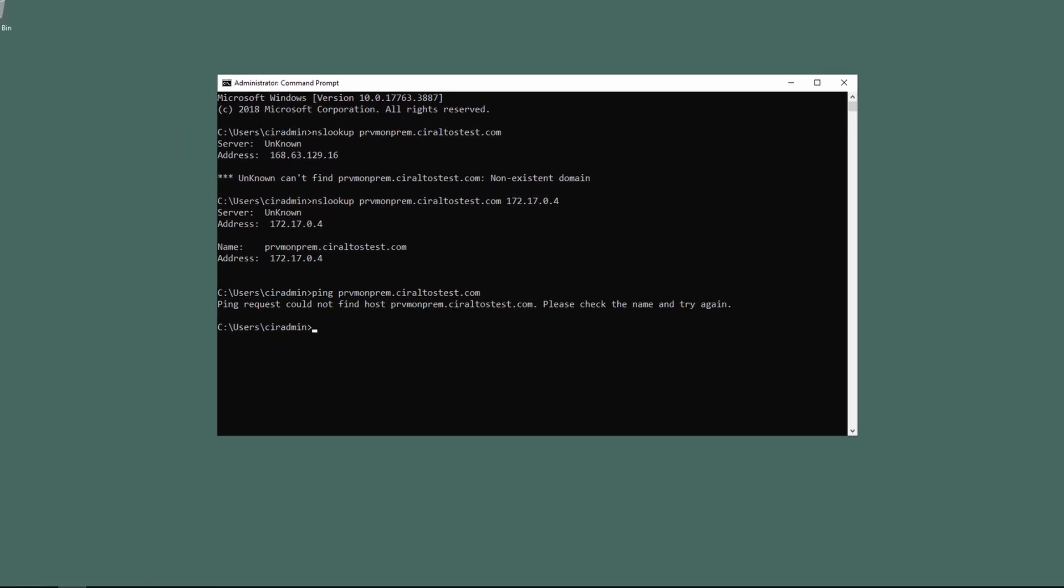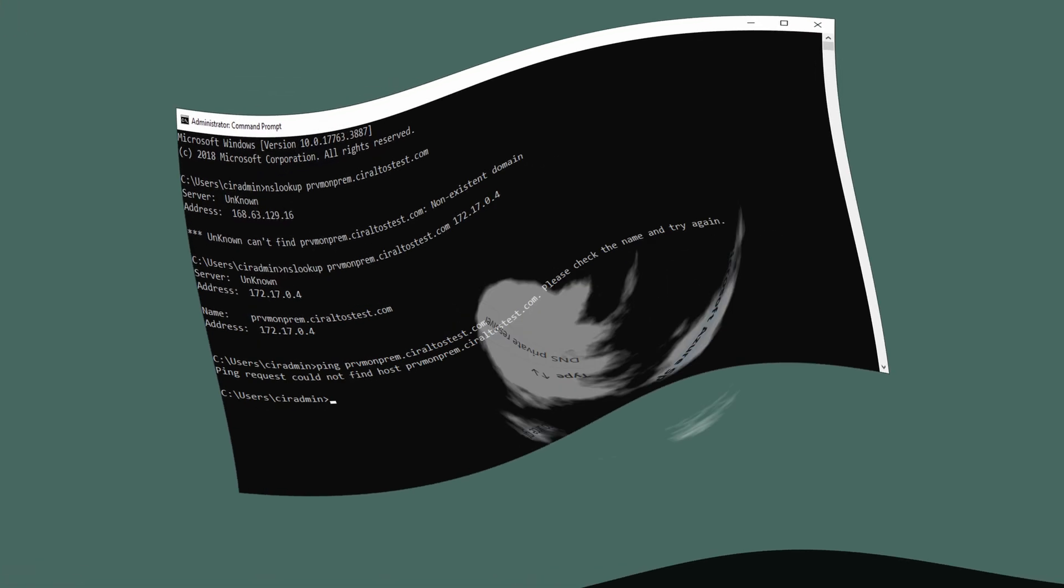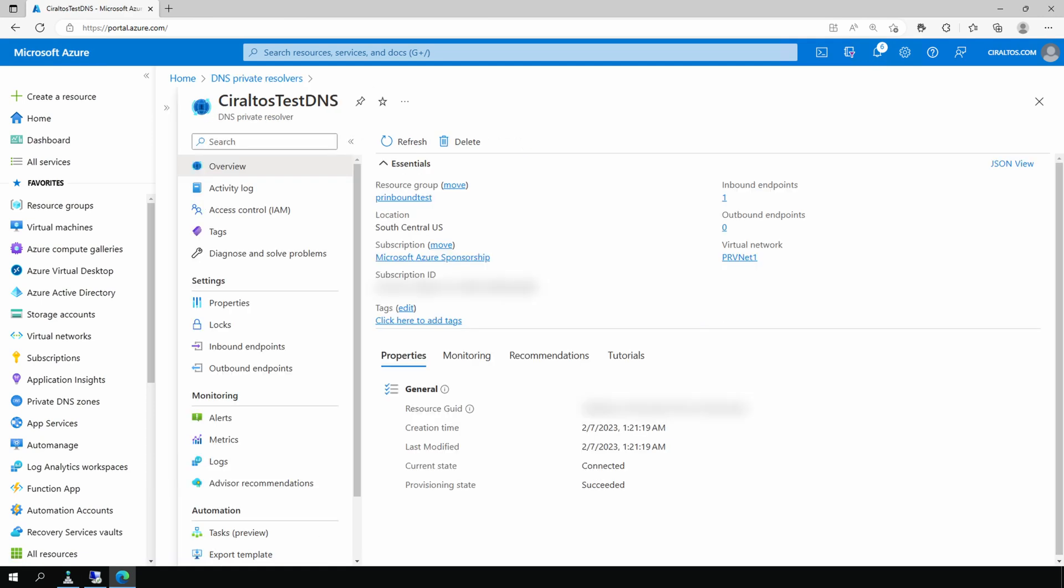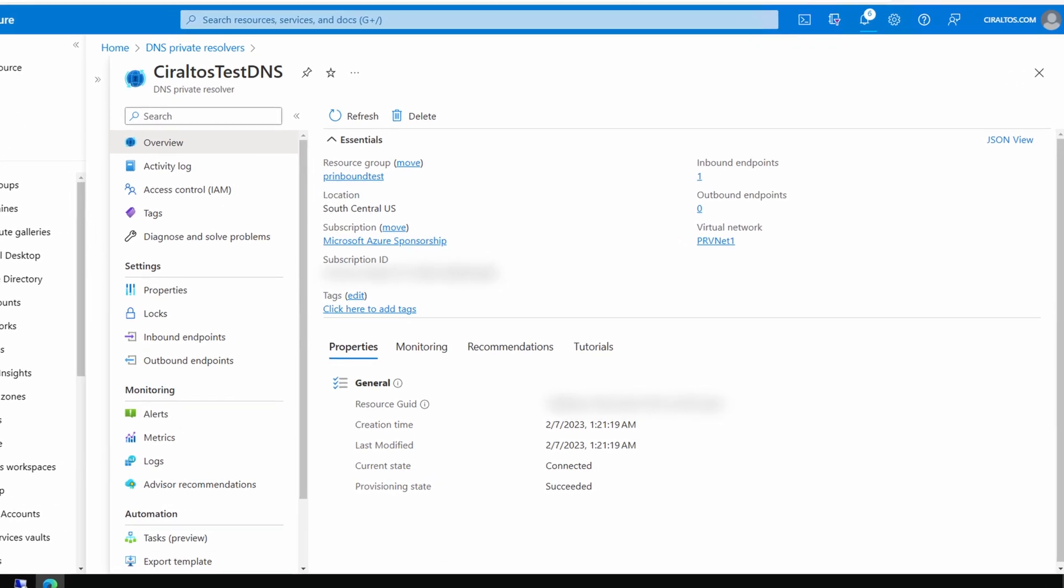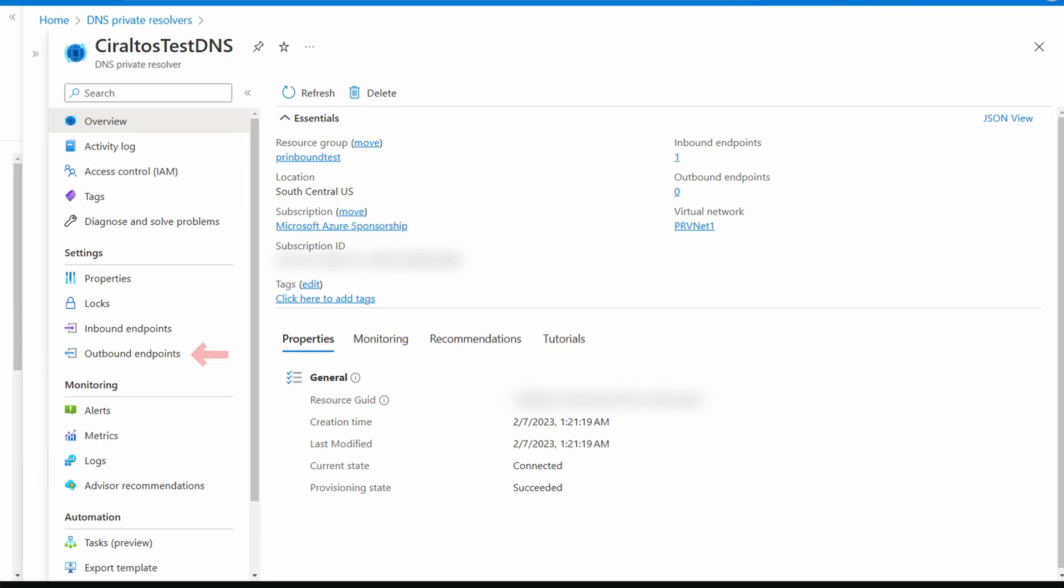We'll start by adding the outbound endpoint. Let's go to the DNS private resolver in the Azure portal. Here we are in private resolvers, we'll open up our private resolver. As mentioned earlier, this was created in a previous video.